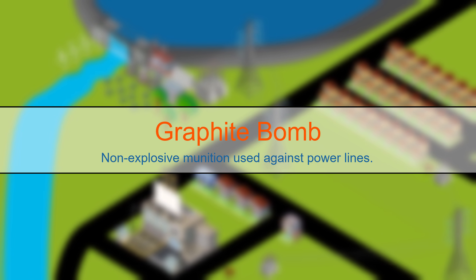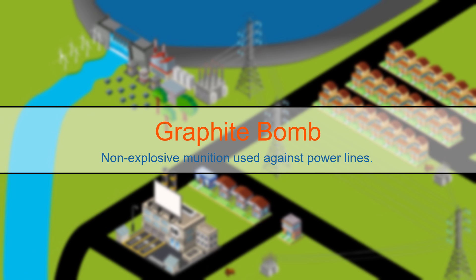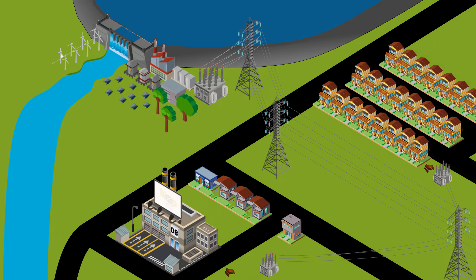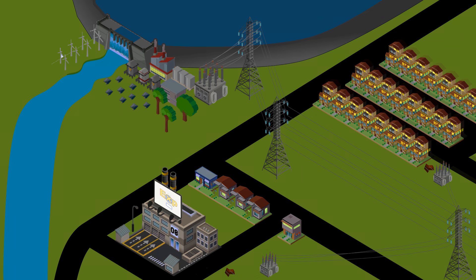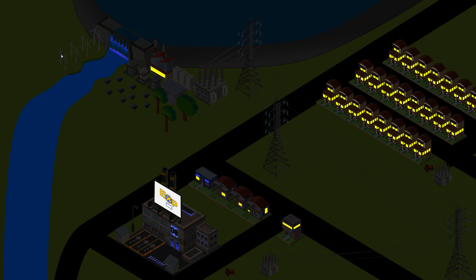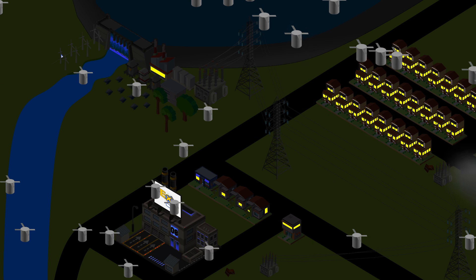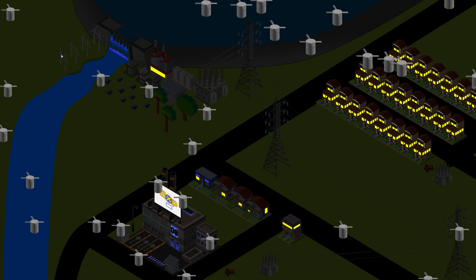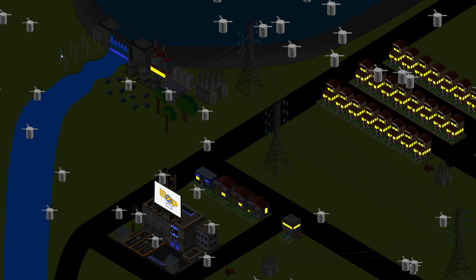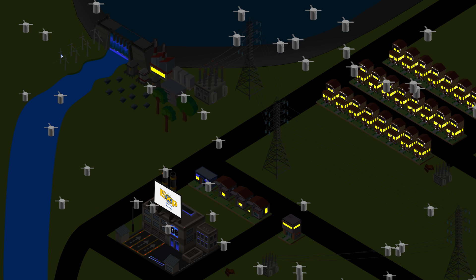Graphite bomb, a non-explosive munition used against power lines. During war, it's sometimes necessary to disable the electrical power grid in a region without completely destroying the electrical infrastructure.